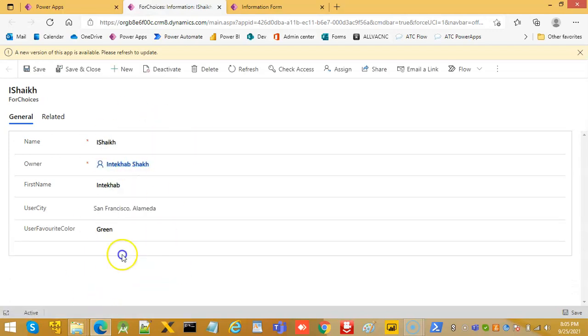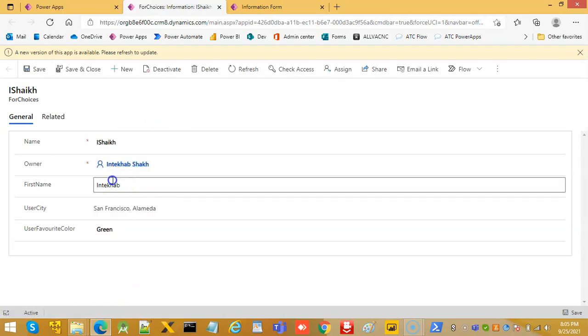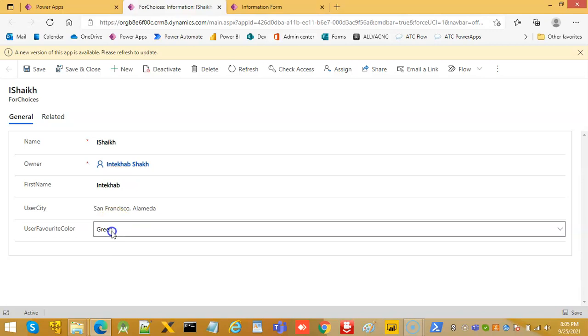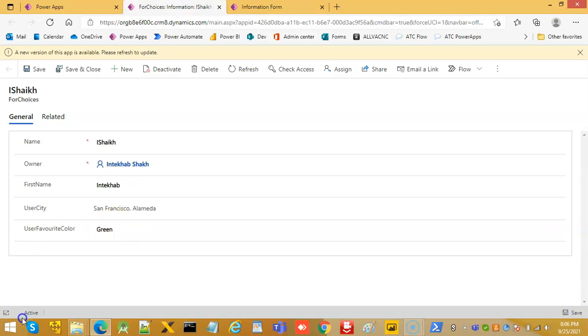So this is how you do choices for city and choice for the color. That's it about the choice.